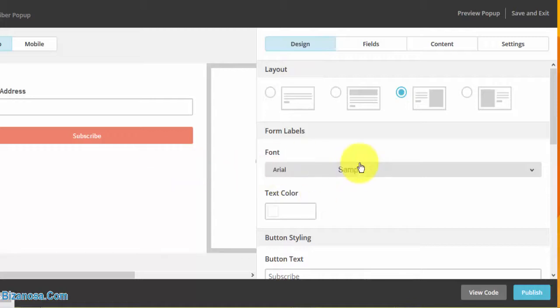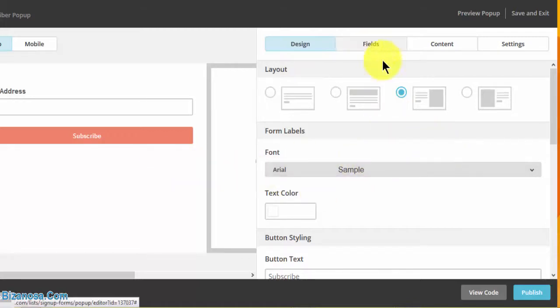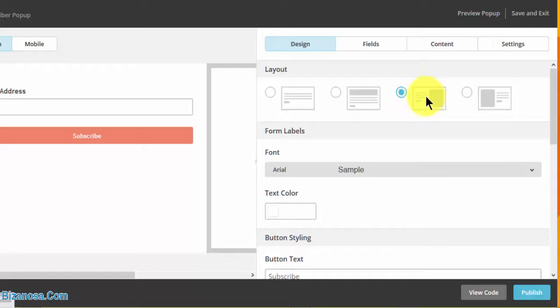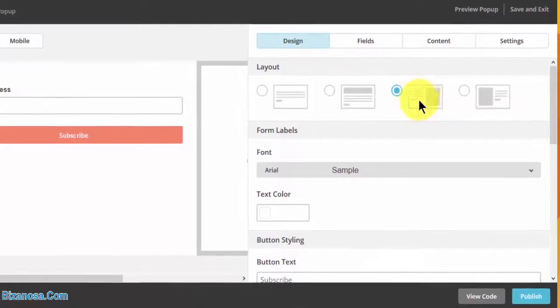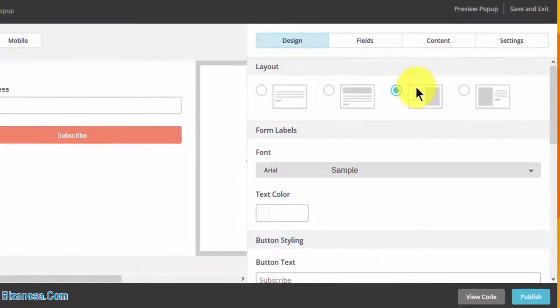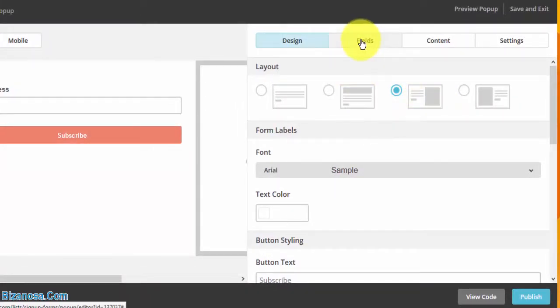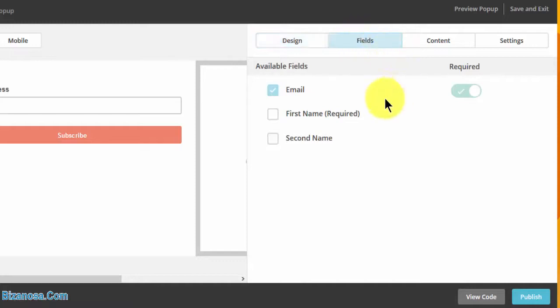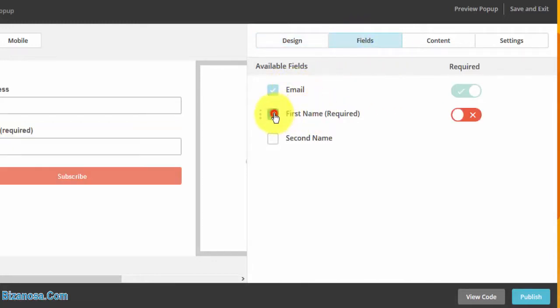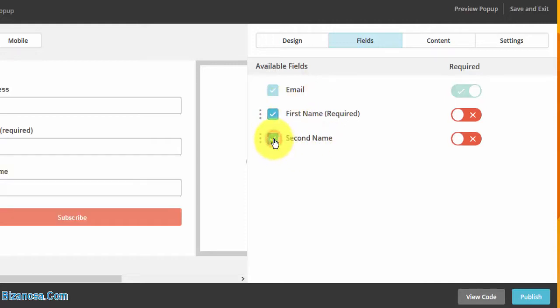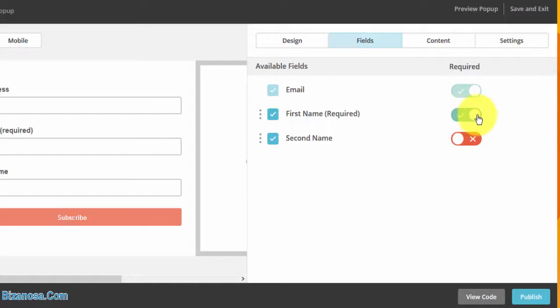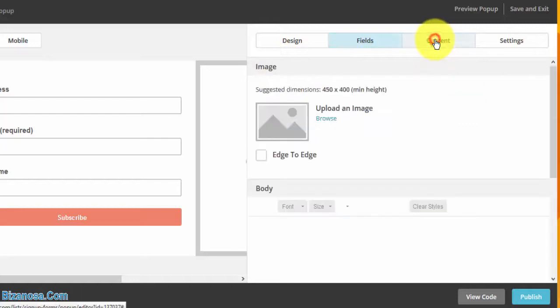That's for the design of the form. Then I go into fields. Keep in mind we have this layout with the image on the right and form elements on the left. Only email is being shown - I want the first name and second name there. I can make it required by clicking there.